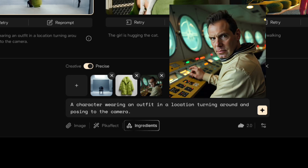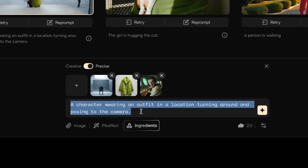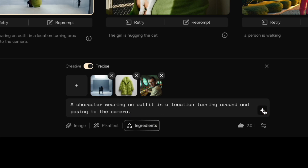This is an AI image of me, but you get the idea. Now I've got these ingredients. You can see this prompt is pretty generic, and that's really helpful — I'll show you why. It says 'a character wearing an outfit in a location, turning around and posing to the camera.' Click this button over here to generate it.